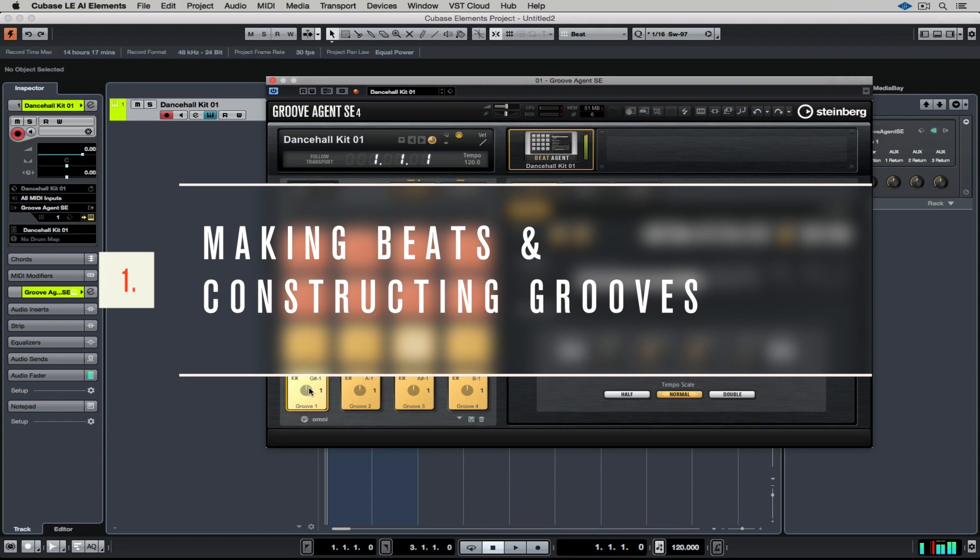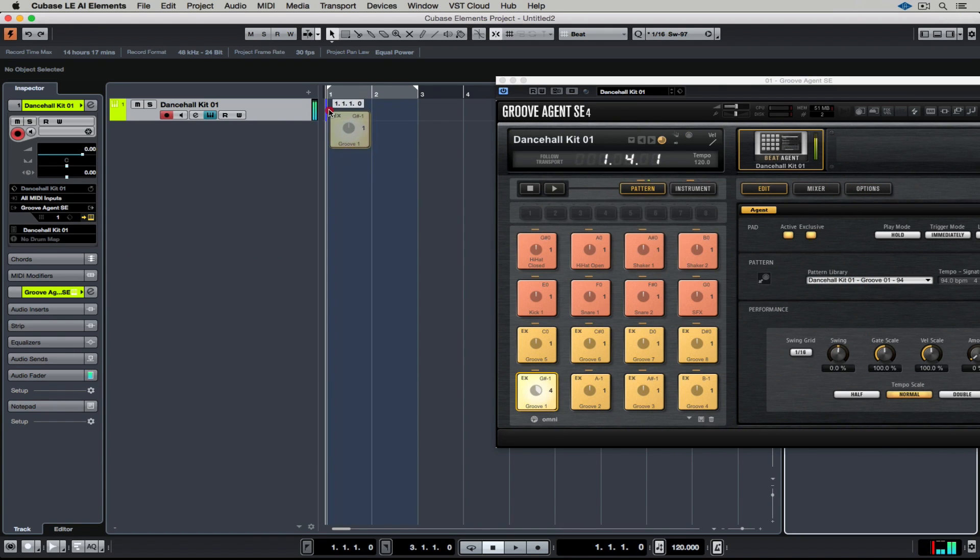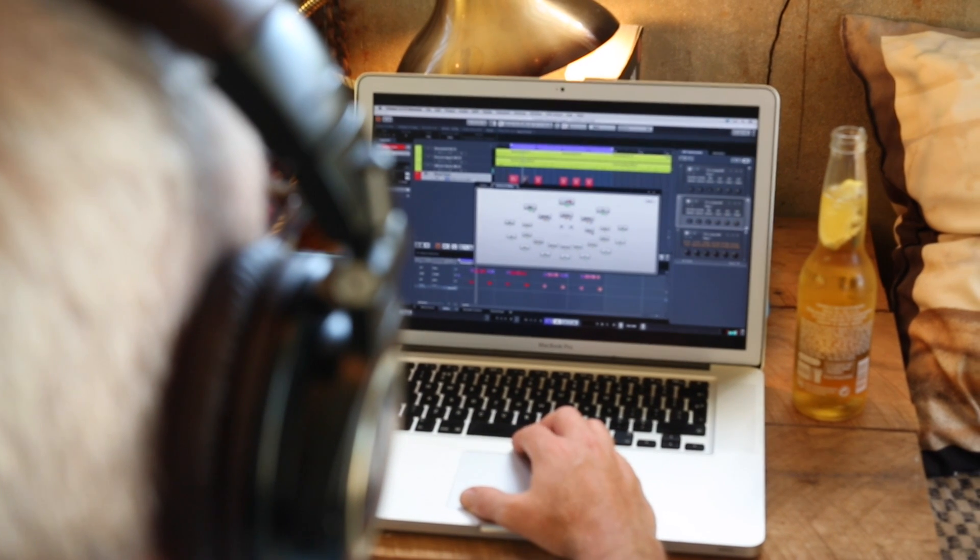We're going to use Groove Agent SE to create grooves, record grooves, and then even manipulate the sound a bit before we move on to dealing with the chords and the structure of the actual composition.